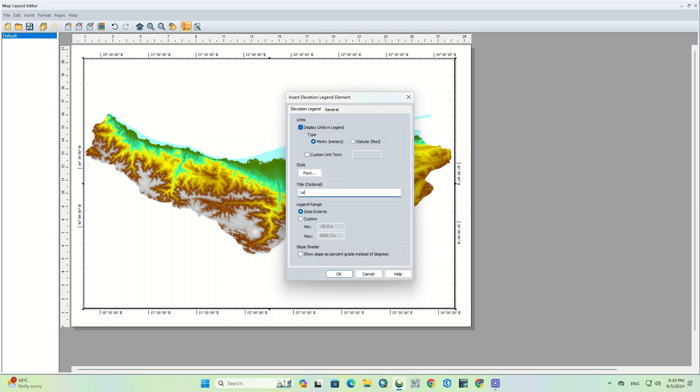In the styles section, you can choose a font to use for the elevation legend, and set the title for the legend. If the elevation layer is using a shader based on slope, you can check the option show slope as percentage grade instead of degrees, to display a legend showing percent change rather than a change by degrees.